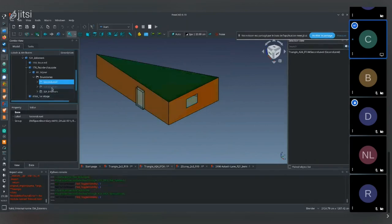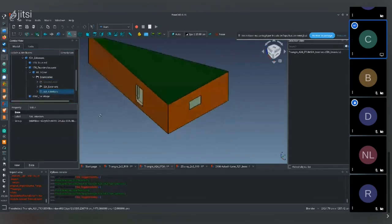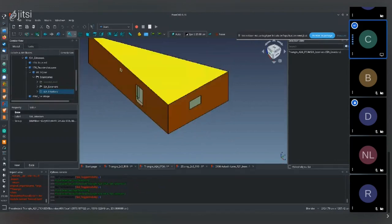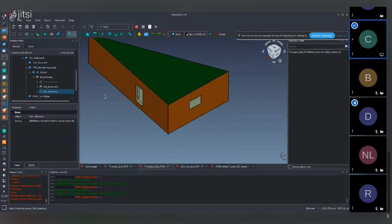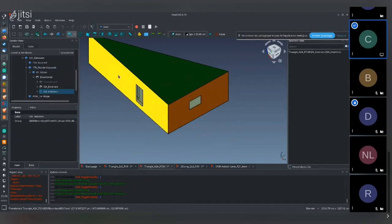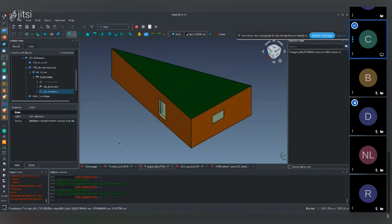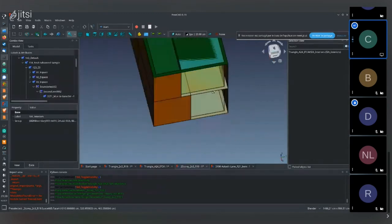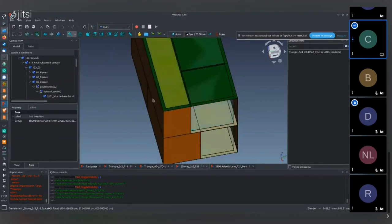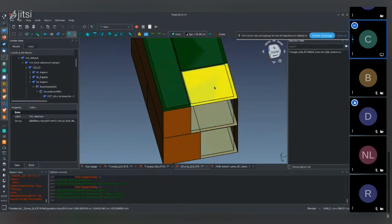The relevant IFC concept is called IFC IfcRelSpaceBoundary. It is useful for energy analysis only. There are first-level space boundaries, which are simplified, and second-level space boundaries, where you need to separate each surface to know which room is on the other side, in order to compute all heat exchange between rooms.